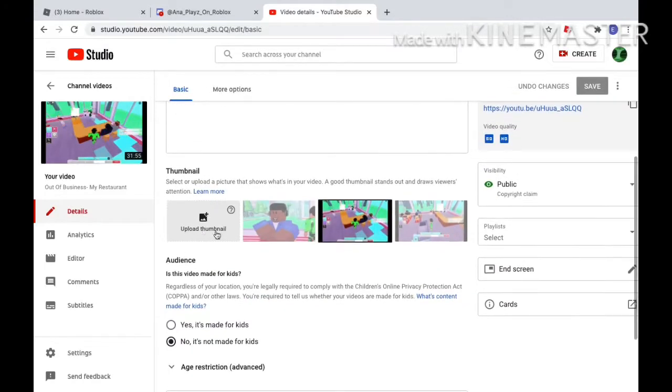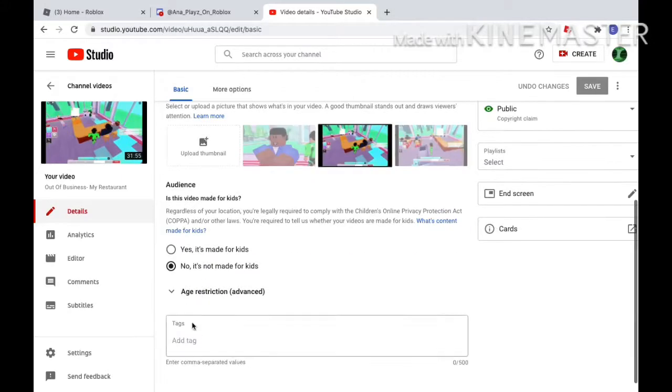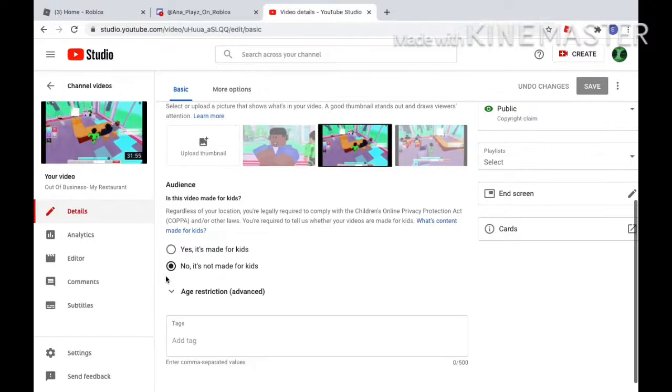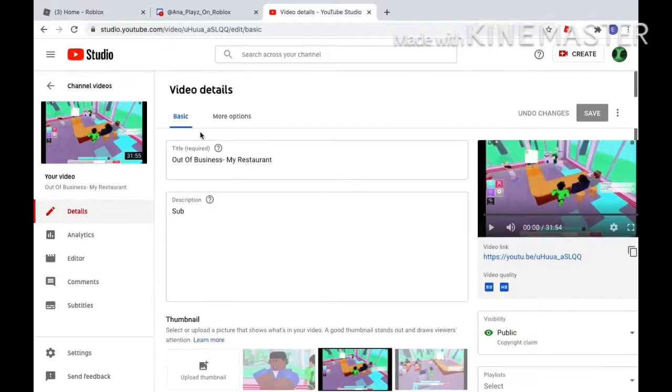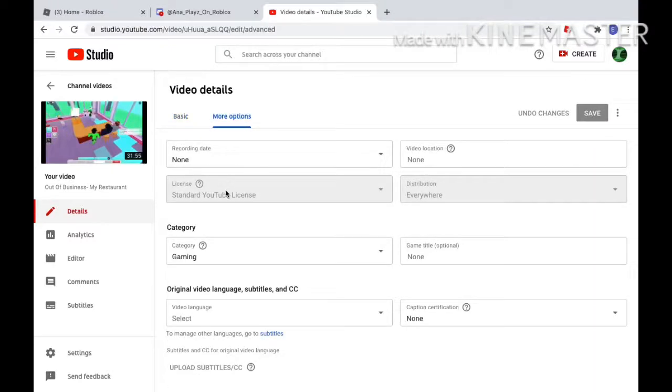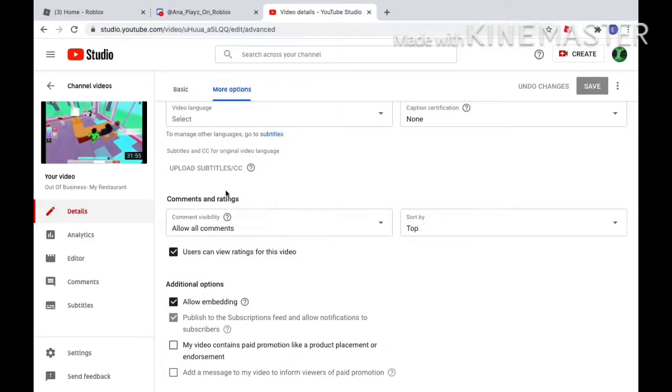Wait, I got a copyright claim, I didn't see that before. I'll check that later. In the description I always say sub. Now I'm gonna start uploading thumbnails. I used to just pick random stuff.